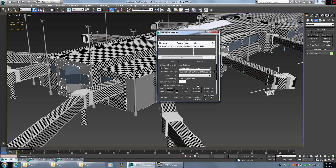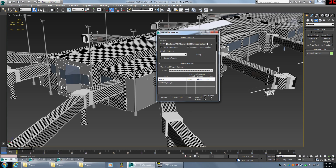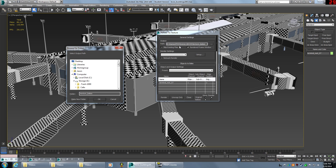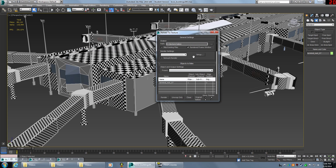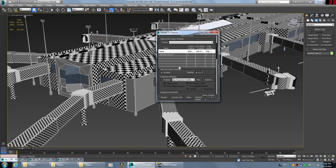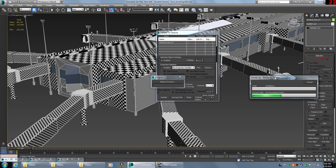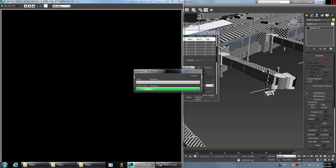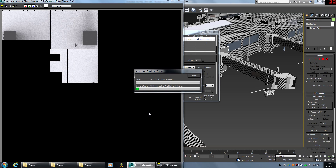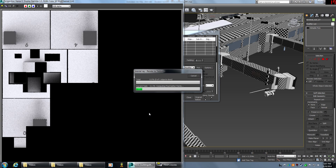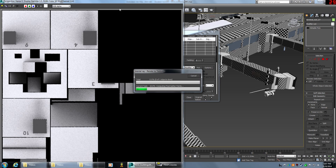Set the output path — this is the folder where the rendered file will be saved. I'll send mine to a storage drive in a new folder called 'texture bakes.' Once you've done that, hit Render. If it asks to overwrite a previous render, just confirm yes. Keep in mind this could take up to an hour depending on your texture size, so just let it render through.